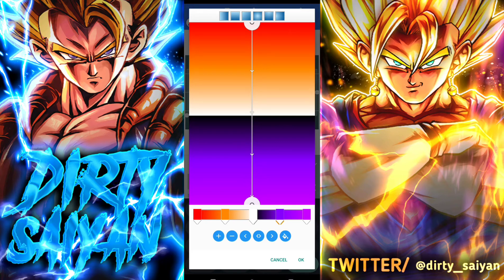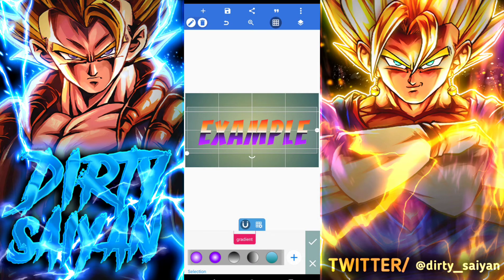You can use as many colors as you want — it can get complicated fast. Just know that the more colors you use, the larger your file size will be. YouTube thumbnails have a file size requirement, so be careful with how much detail you put into just your text, or you won't have room for much else in your thumbnail.